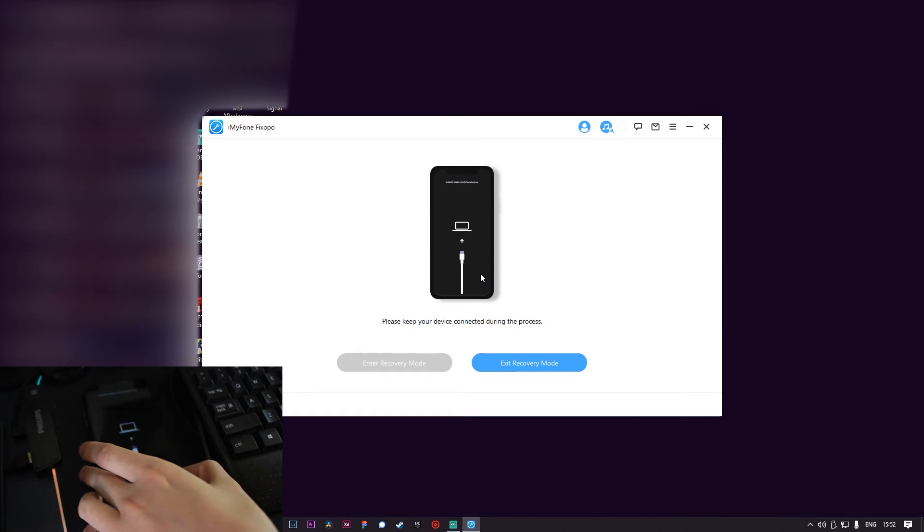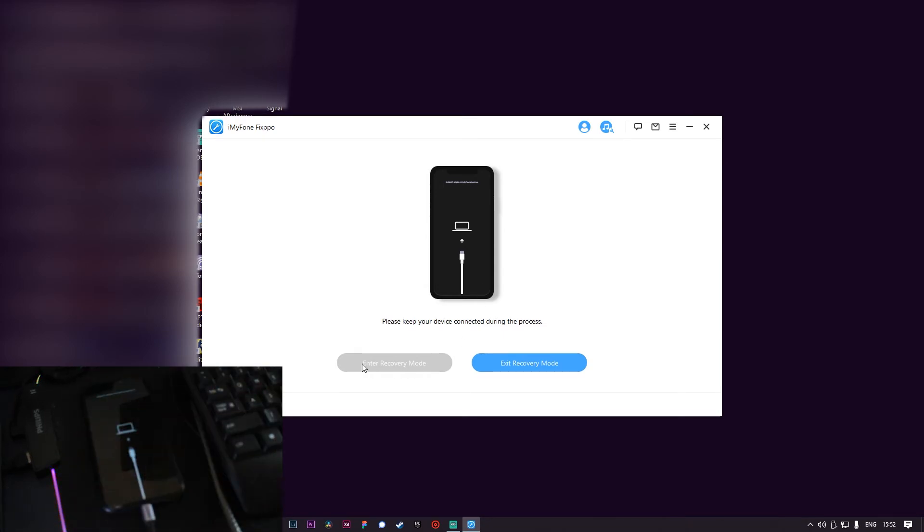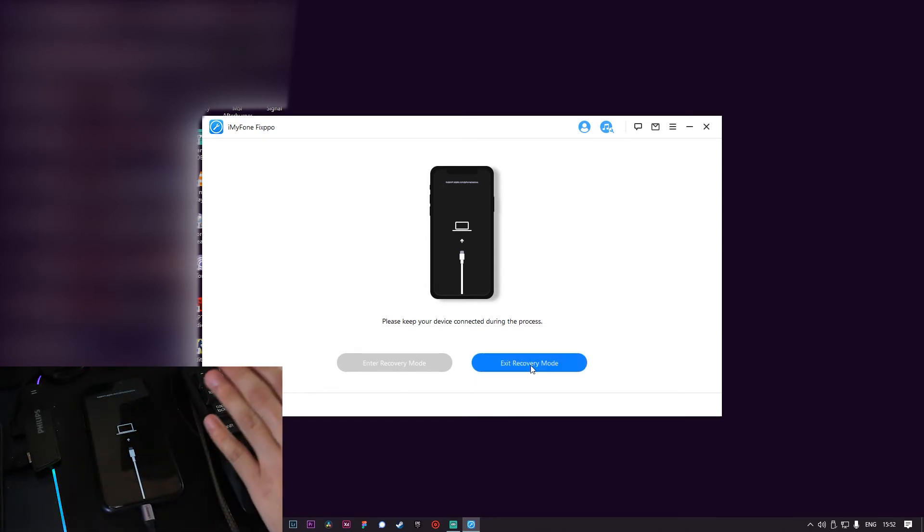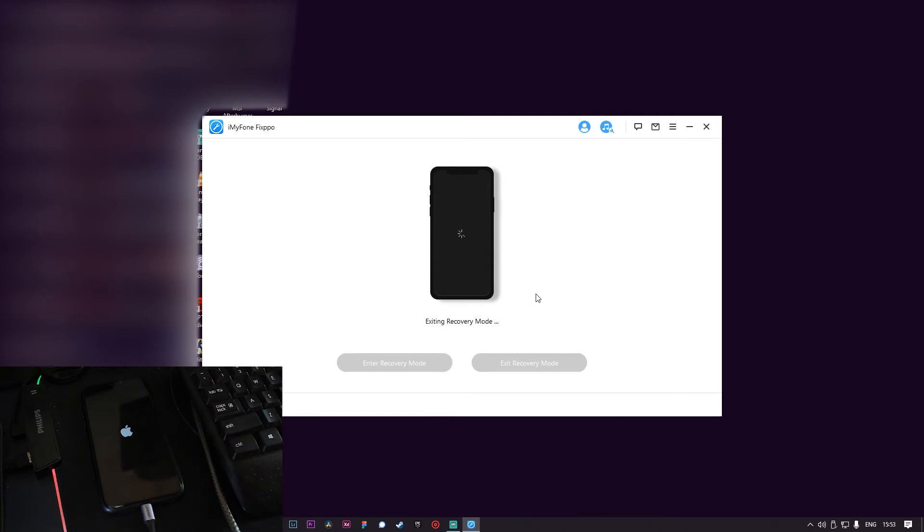You just click Exit Recovery Mode. It's very fast. Right now it's doing its job. Okay, Apple logo showed up.